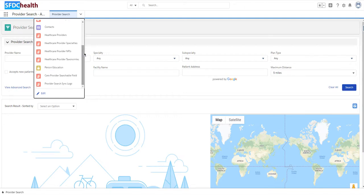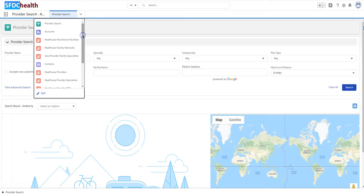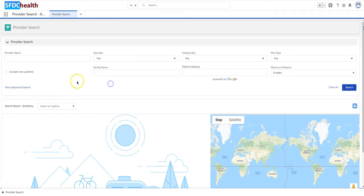So I highly recommend that you create this and you have it available. Another pro tip is you want to put Provider Search in your Utility Bar for your app.